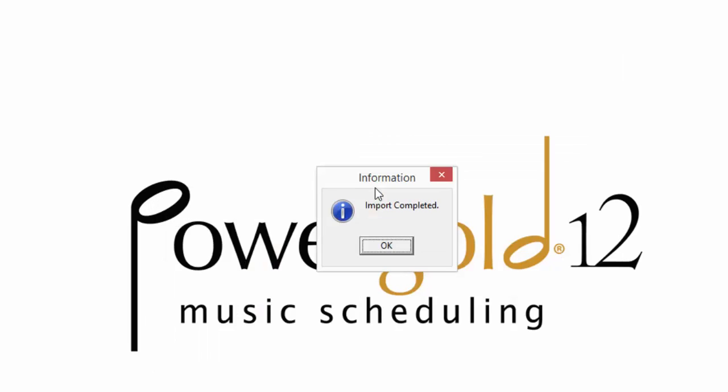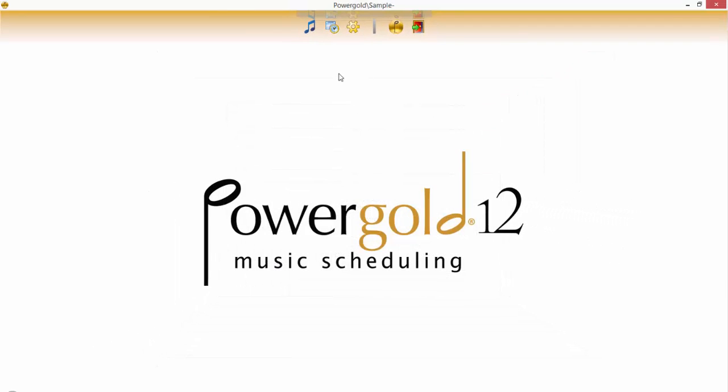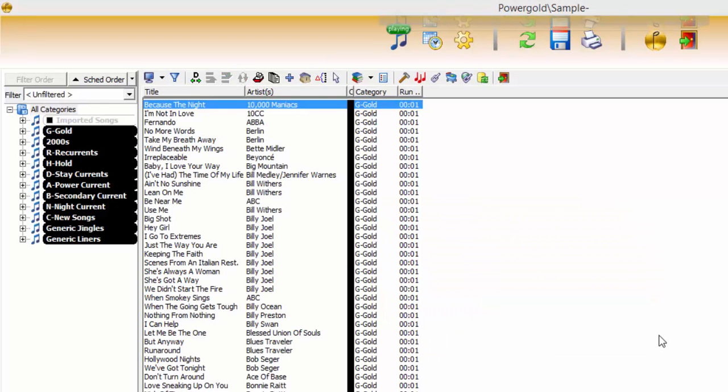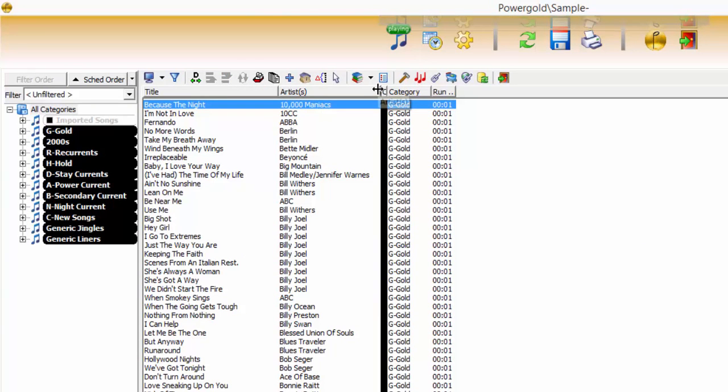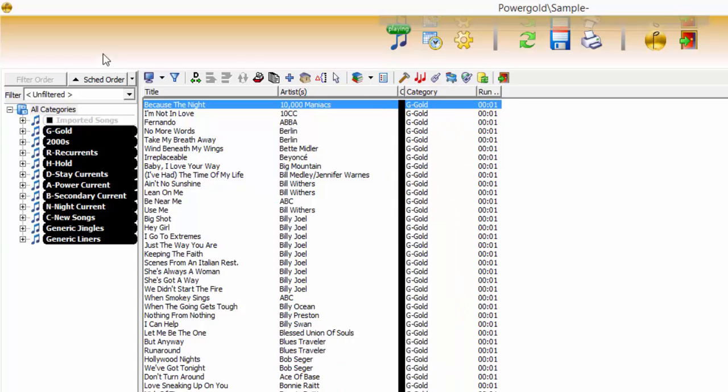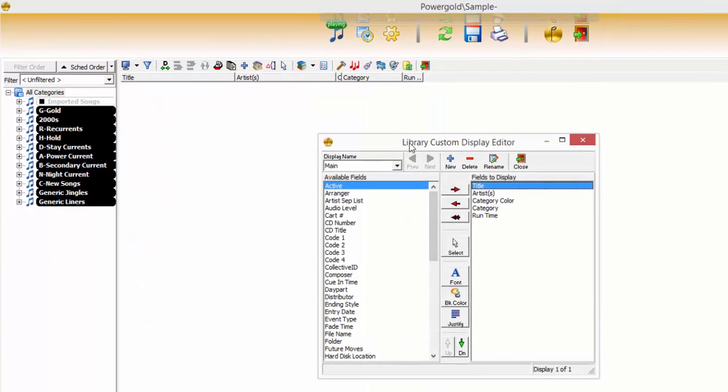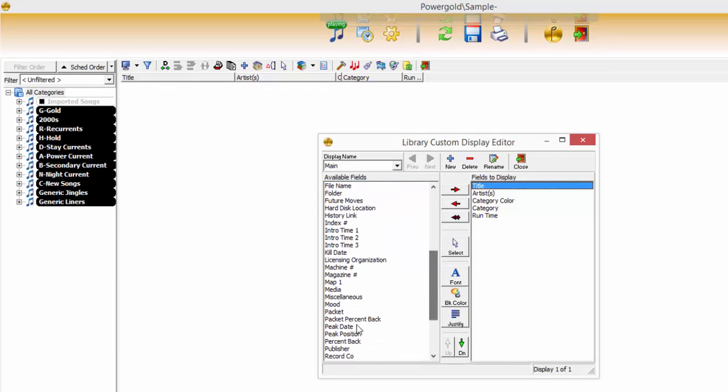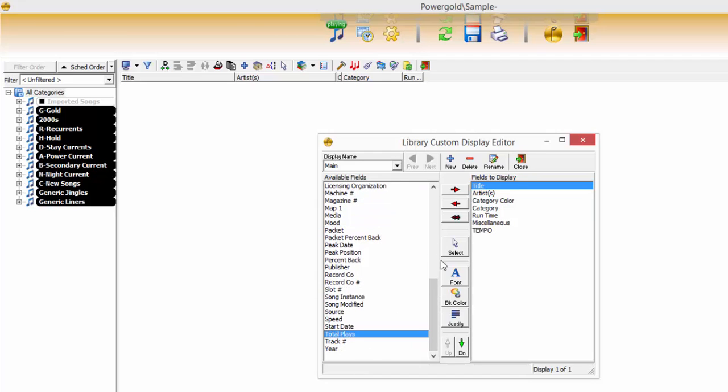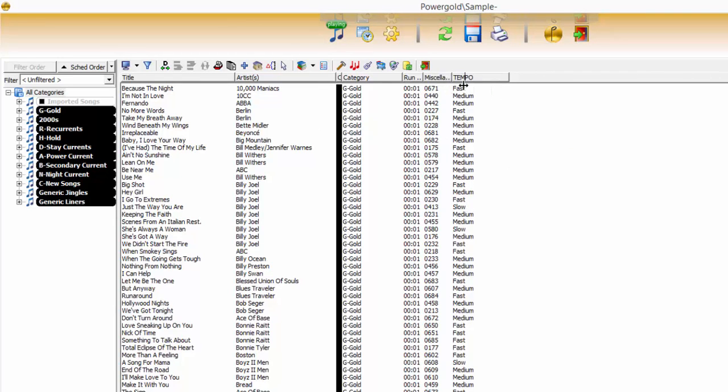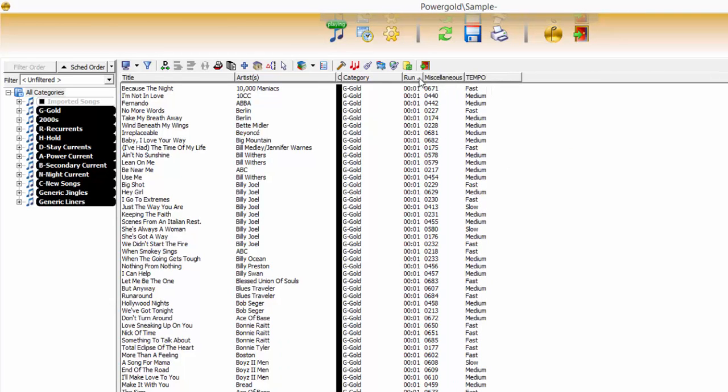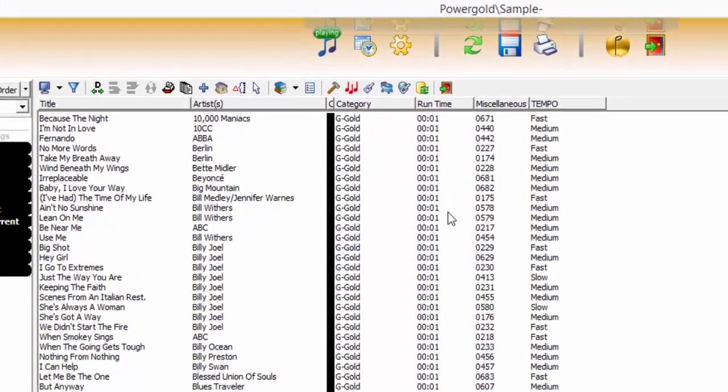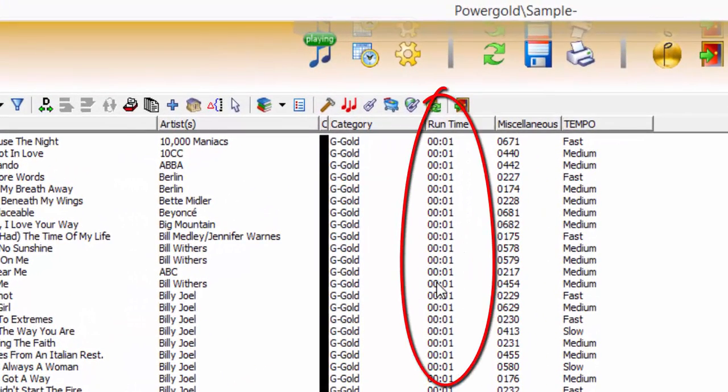When completed, acknowledge the import completed message. Close the text file import. Click on Library to see the results. Widen the columns of information. Add additional information with the custom Display Editor by adding fields like Miscellaneous and Tempo. And this confirms a successful import. But notice runtimes are missing and defaulted to one second.